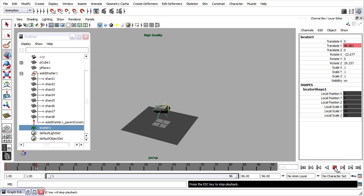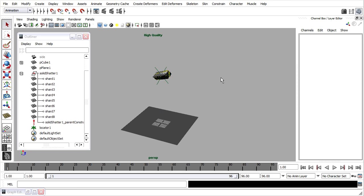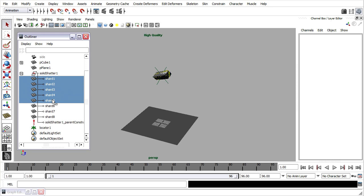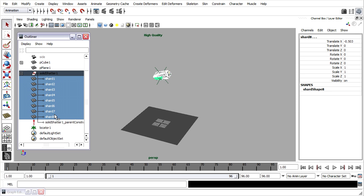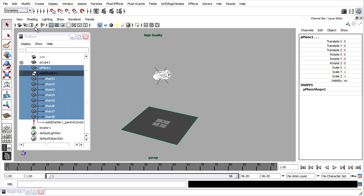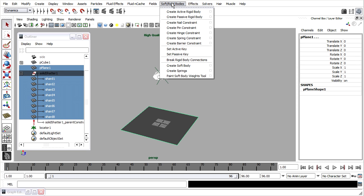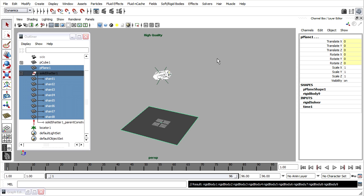That's a good point for us to save once again. Then we're ready to add rigid body dynamics to the scene. I'm going to select all of the shards in the outliner — not the group that includes the shards, but only the shards themselves. I also want to select the ground plane, so I'll hold down the control key and click on that ground plane in the outliner. Then go to the dynamics menu set and choose soft rigid bodies, create passive rigid body. A new rigid solver node is created and all of the selected objects now have rigid body nodes attached to them.